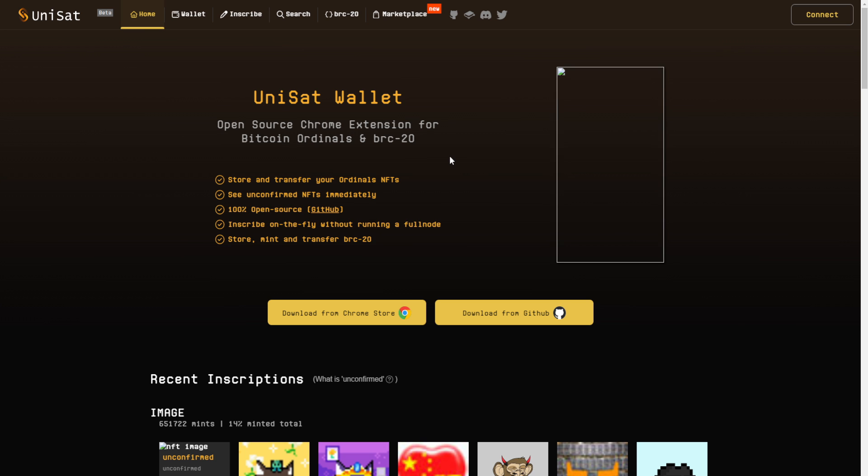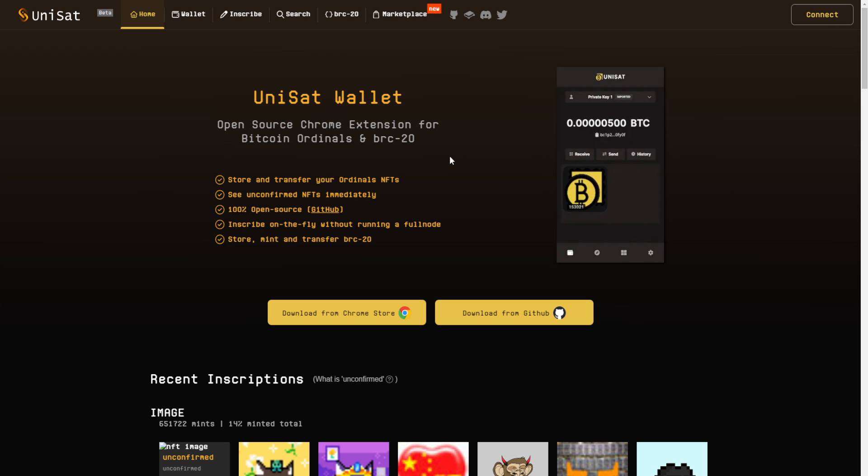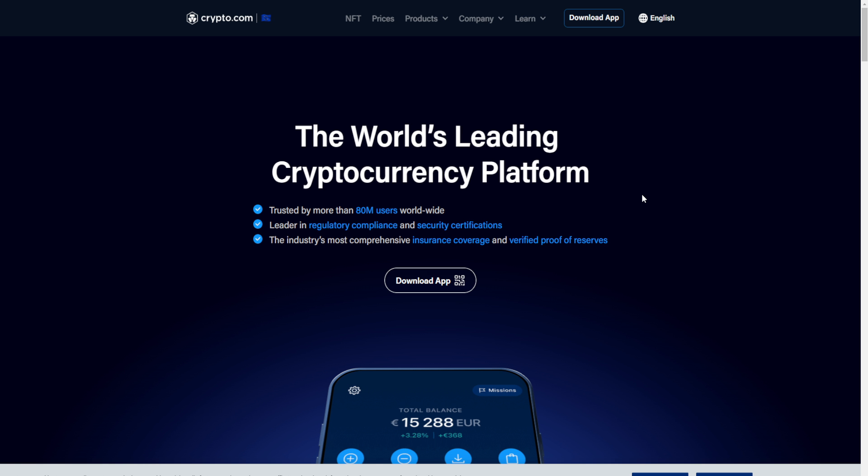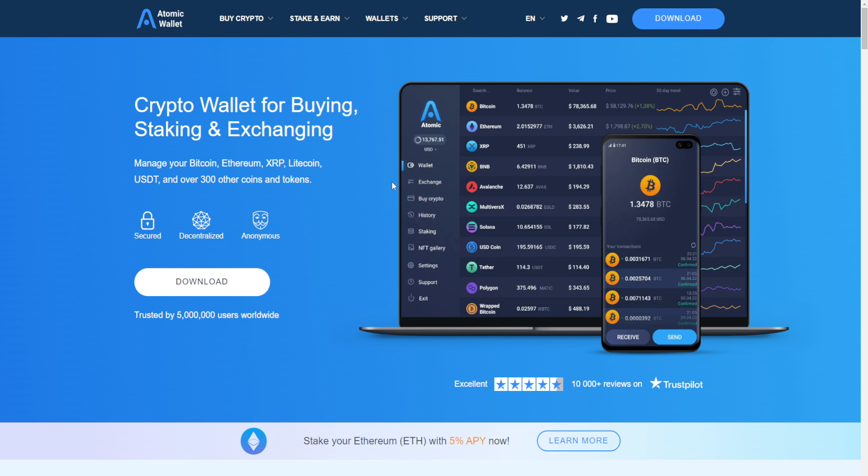Now, once you created your wallet, it's time to put some Bitcoin in there. Otherwise you can't do any transactions. The easiest way to get some coins in your new wallet is using a centralized exchange and then transfer some Bitcoin into your wallet. I understand a lot of people after last year are not interested in using centralized exchanges anymore. So how do you get some coins from the Ethereum network to the Bitcoin network? For that, you have to use a bridge.